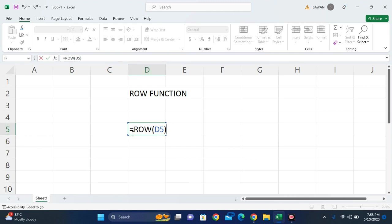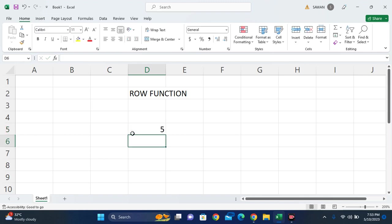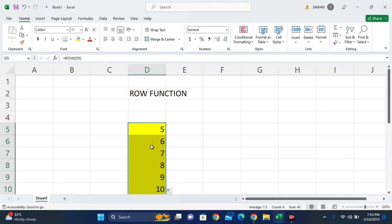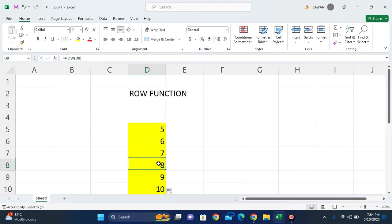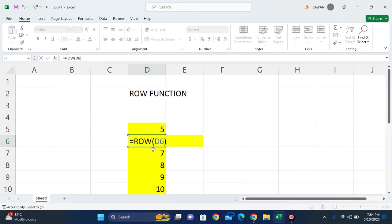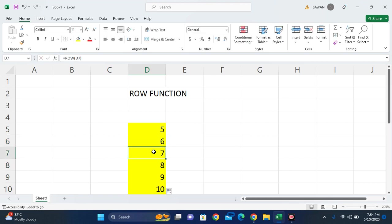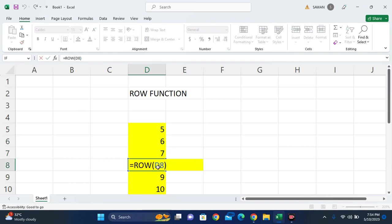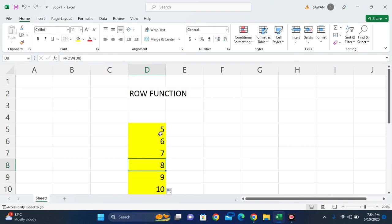It gives us the row value, so the value will be 5. This is the use of the ROW function in Microsoft Excel. Similarly, if I drag this, it will naturally change the formulas from D5 to D6, D6 to D7, D7 to D8, and it will display the row numbers: 5, 6, 7, 8, and so on.